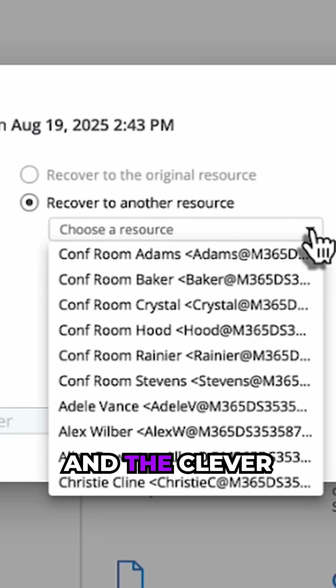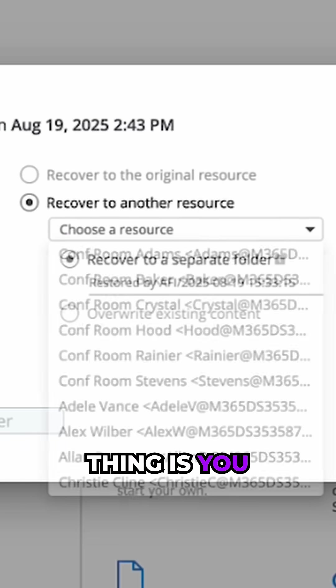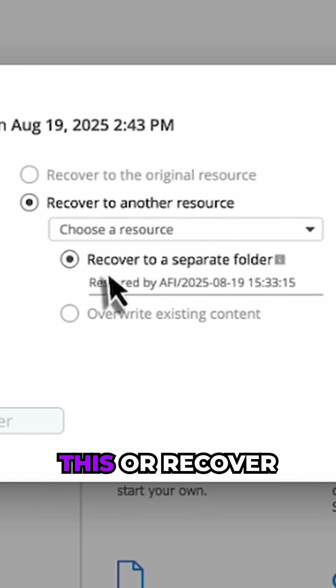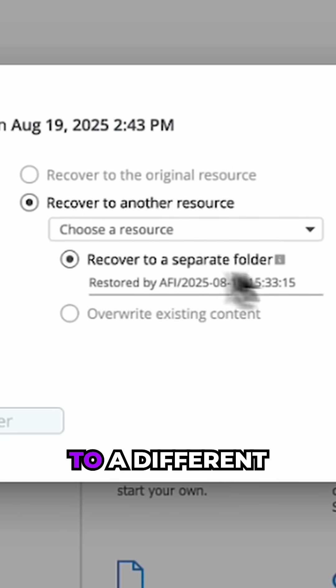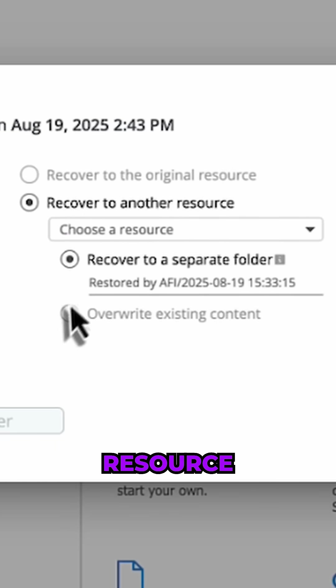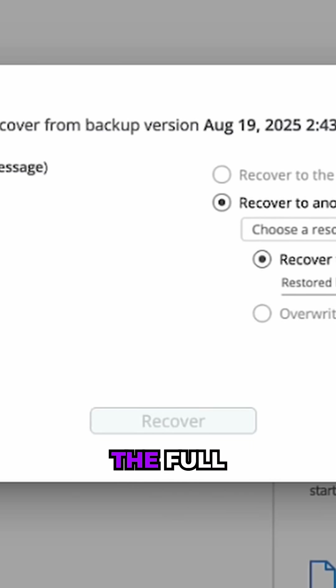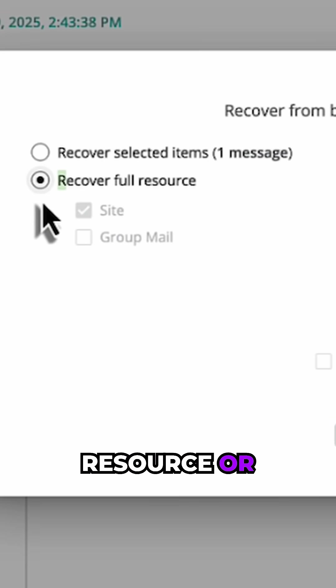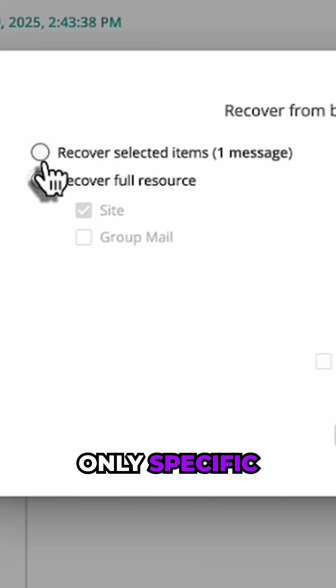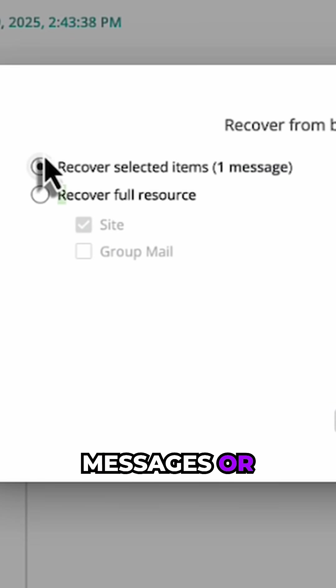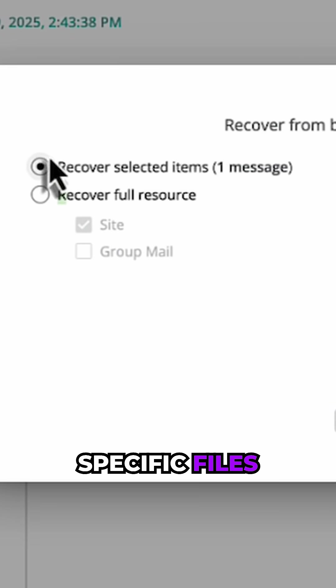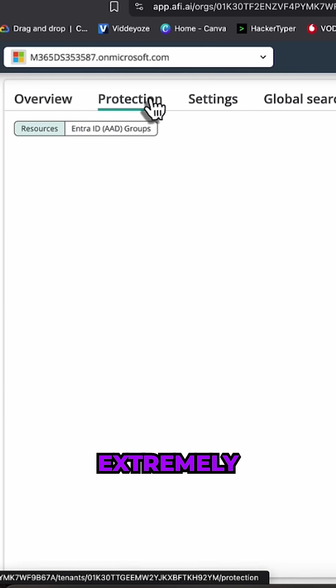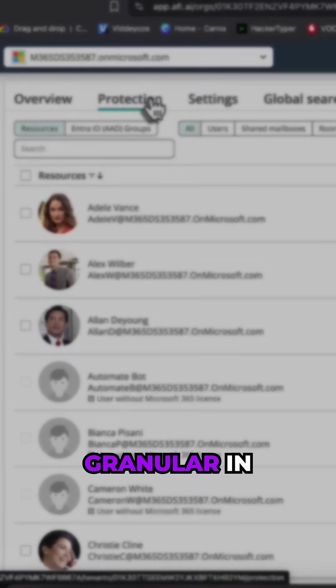And the clever thing is you can restore this or recover this to a different resource. I can recover the full resource or only specific messages or specific files. Extremely granular in what you can do here.